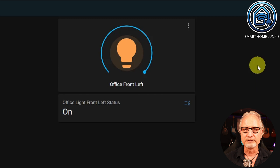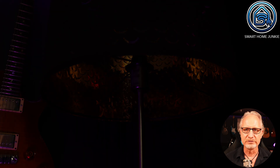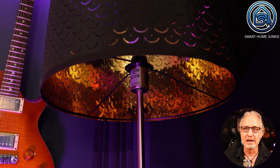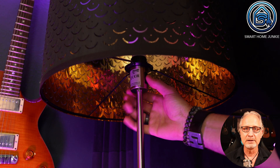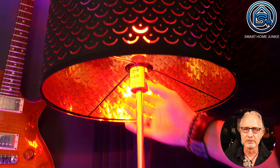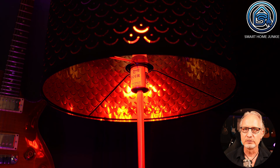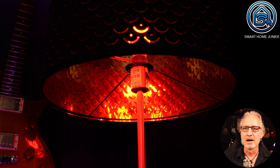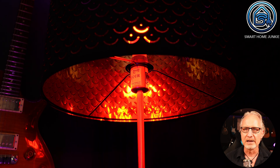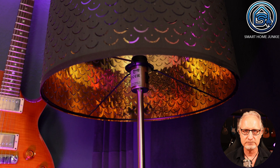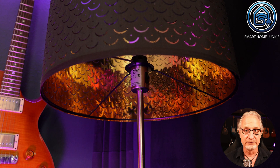Now you can test it by restarting Home Assistant. Switch off your lamp via Home Assistant. Restart Home Assistant now. Meanwhile, turn the lamp on manually by turning the lamp's physical switch off and on again. You switch on the lamp manually. However, the helper is set to off, so the lamp will be turned off again after Home Assistant has started.